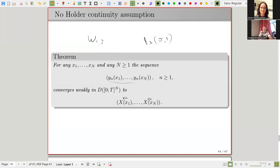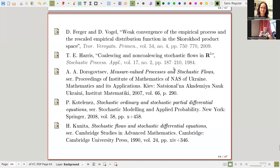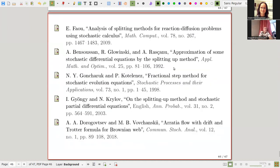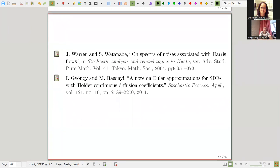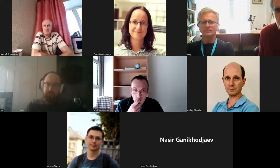Thank you again for an interesting talk. As Georgy informed participants before the seminar, next week's seminar will be cancelled due to the speaker being unable to present, so next week we are free and will see each other after two weeks. Bye-bye everybody.